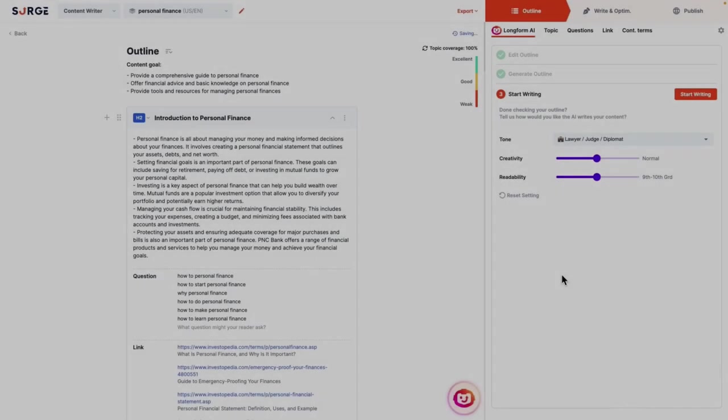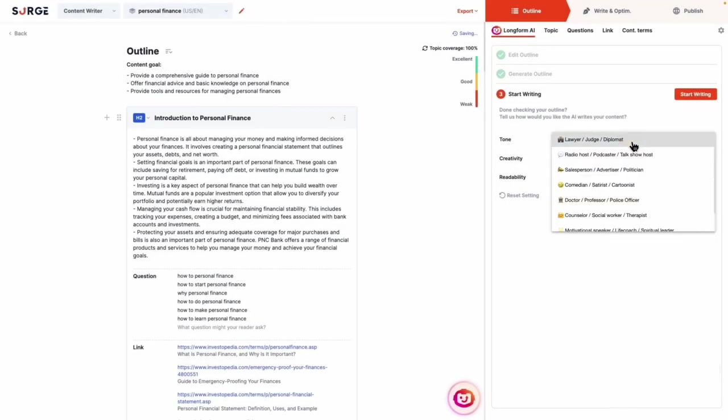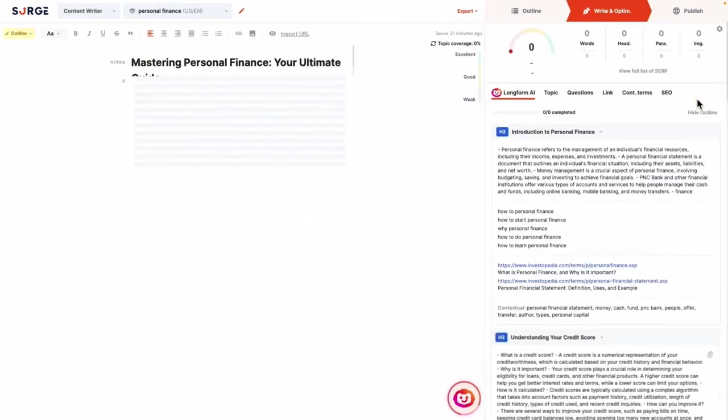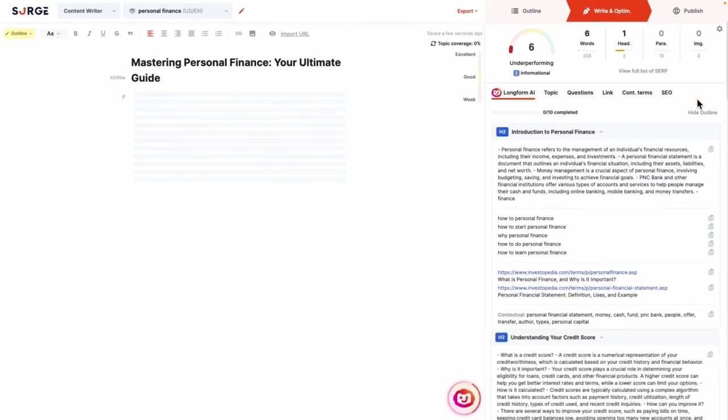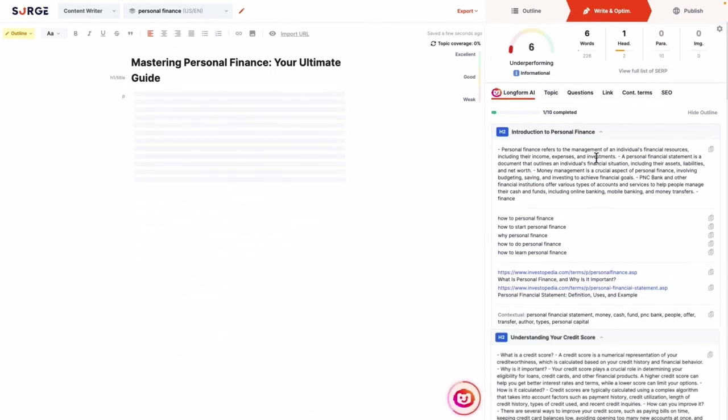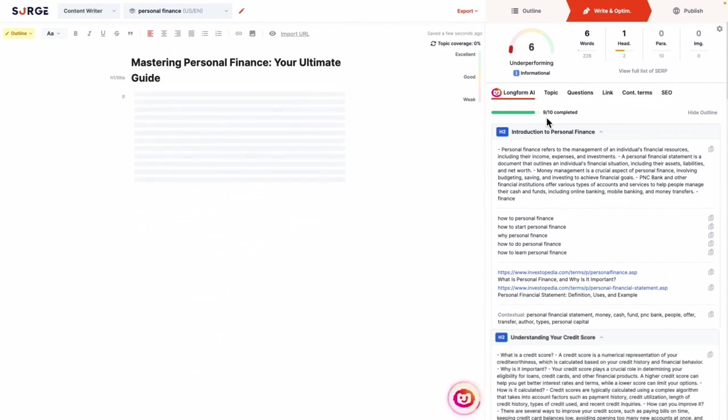SurgeGraph is a comprehensive solution for bloggers and content creators aiming to enhance their online presence through SEO and AI-driven content creation. At the heart of SurgeGraph is Longform AI, a revolutionary tool that crafts long-form content from scratch in mere minutes. Unlike typical articles that might span a few hundred words, Longform AI can generate articles exceeding 2,500 words. What sets this content apart is its foundation on over 50 SERP data points from SurgeGraph's SEO tools.